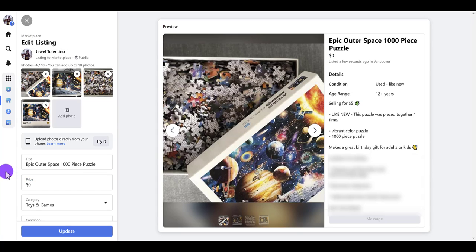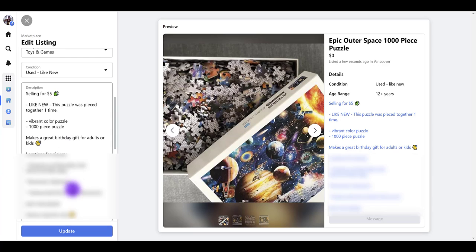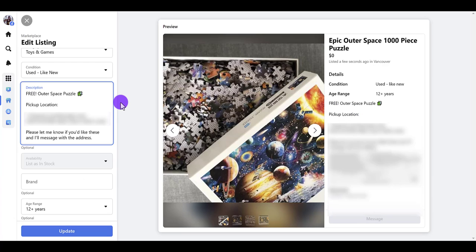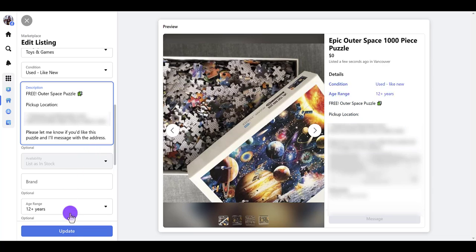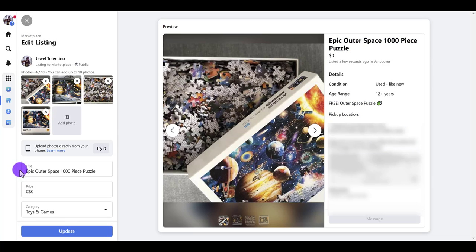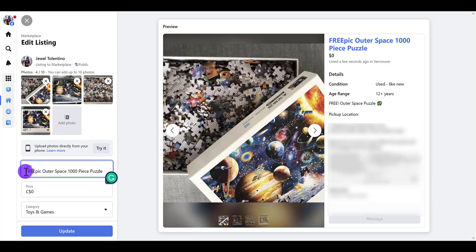I put it as zero, and then I want to change the description a little bit to make it more simplified. I scroll down to the description and change it to 'Free outer space puzzle.' I also add a line that says 'Please let me know if you'd like this puzzle and I'll message you the address for pickup.' You pretty much don't need to touch anything else. Then I also put the word 'free' in front of the title and click 'Update.'